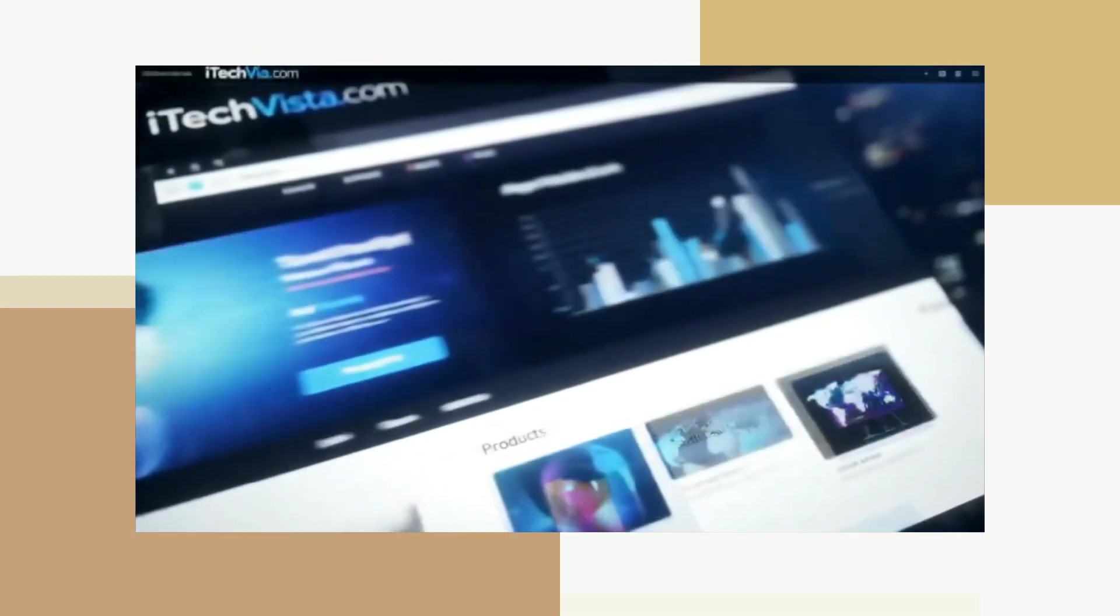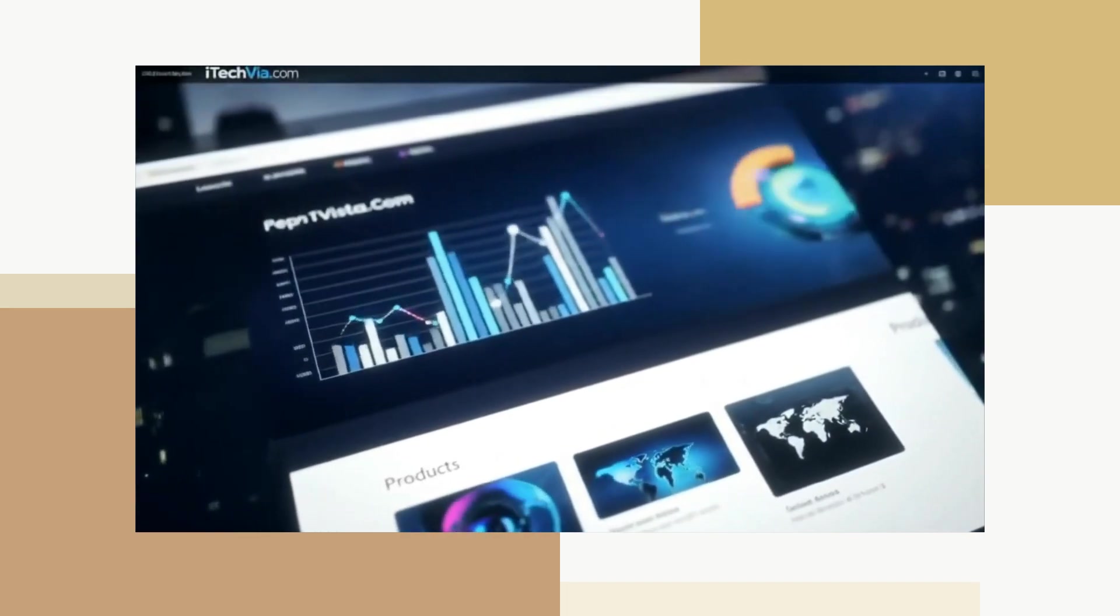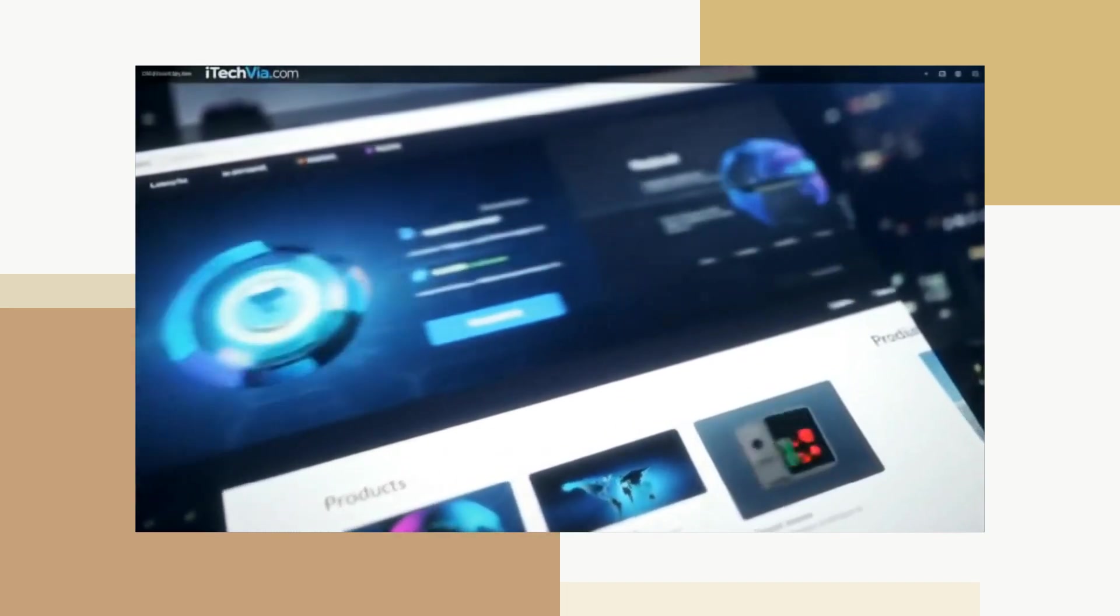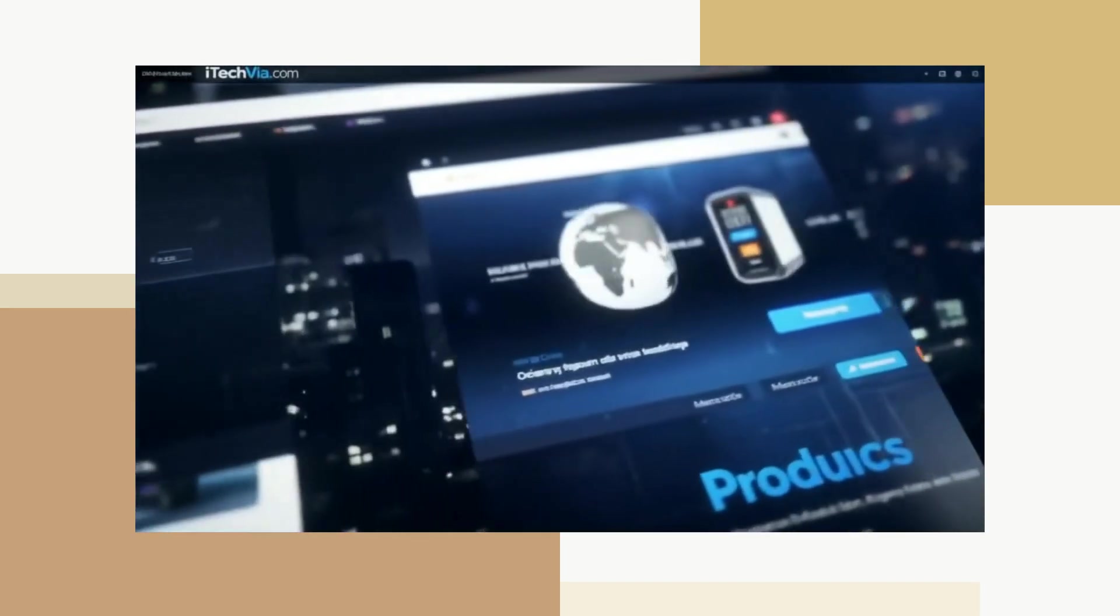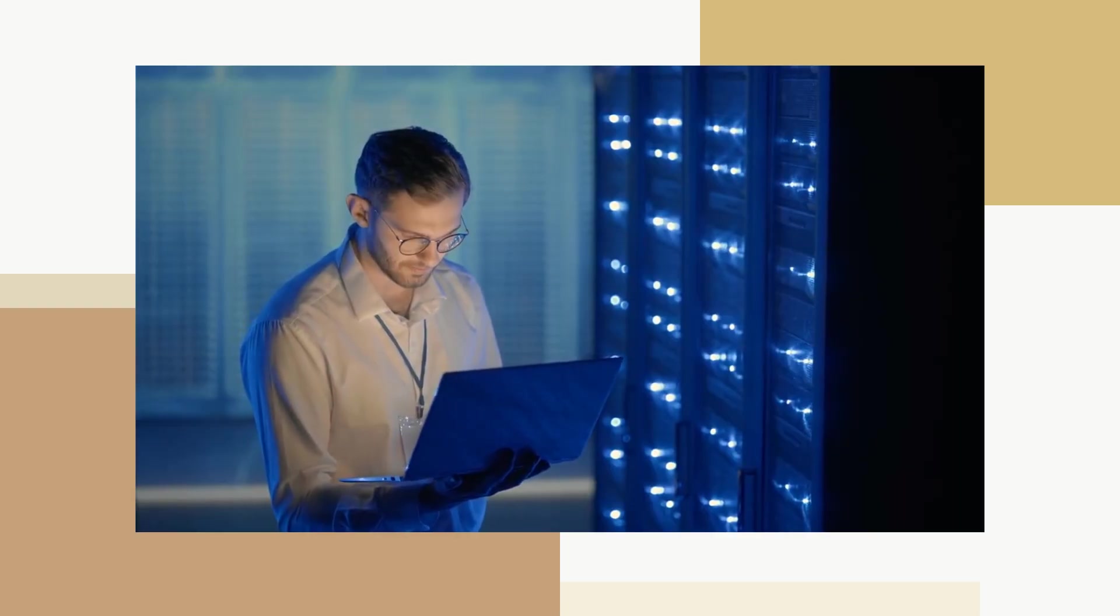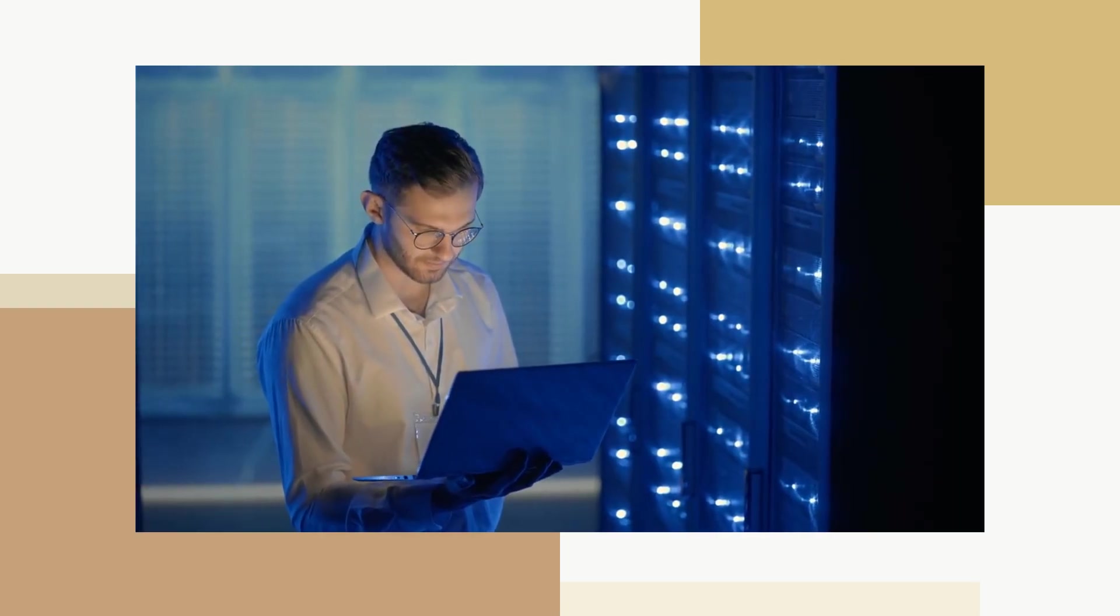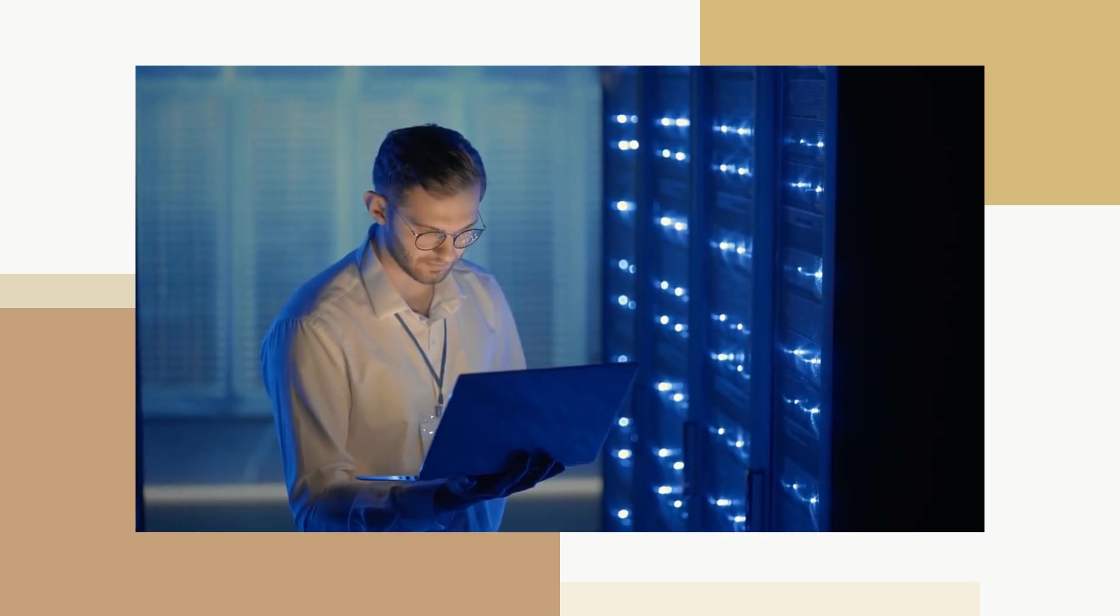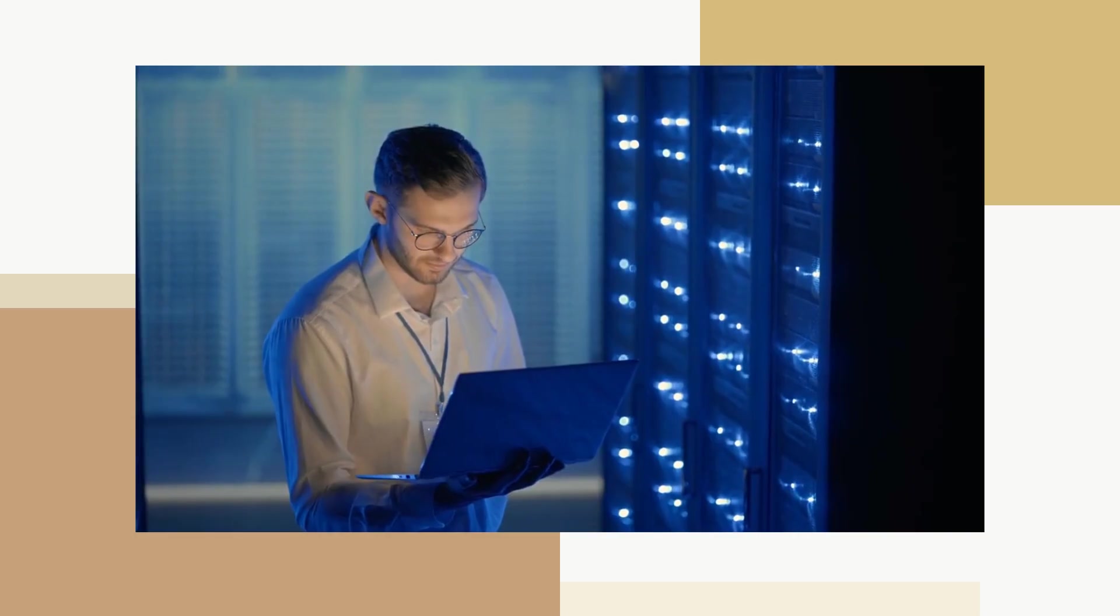If you are ready to experience secure and private messaging, contact us at itechvista.com to get the Conversations app for free. We can help you get set up on a trusted server and take the first step toward reclaiming your digital privacy.